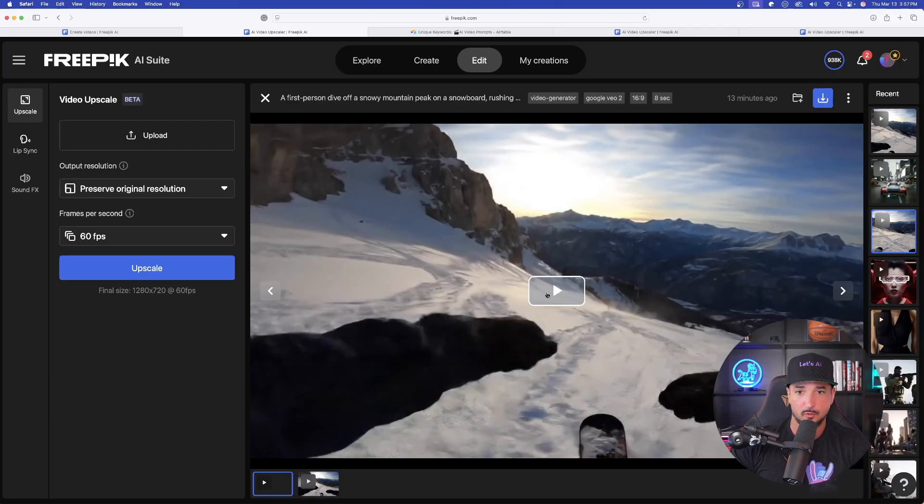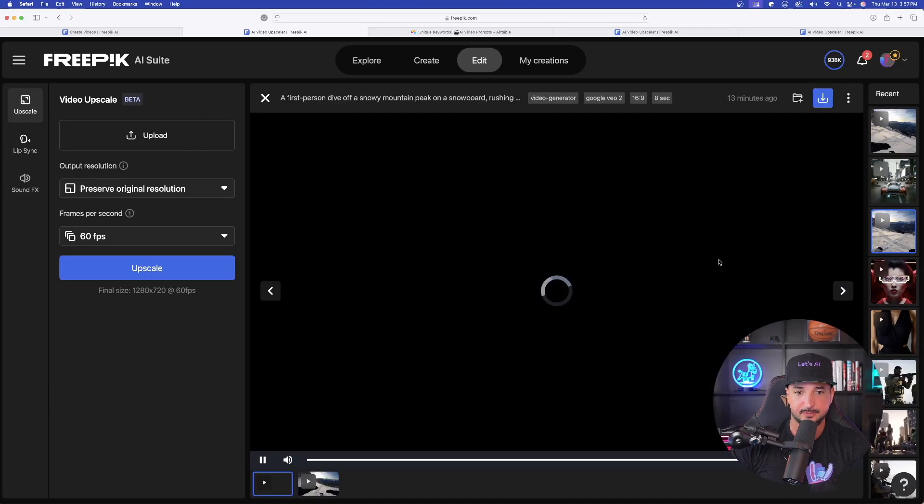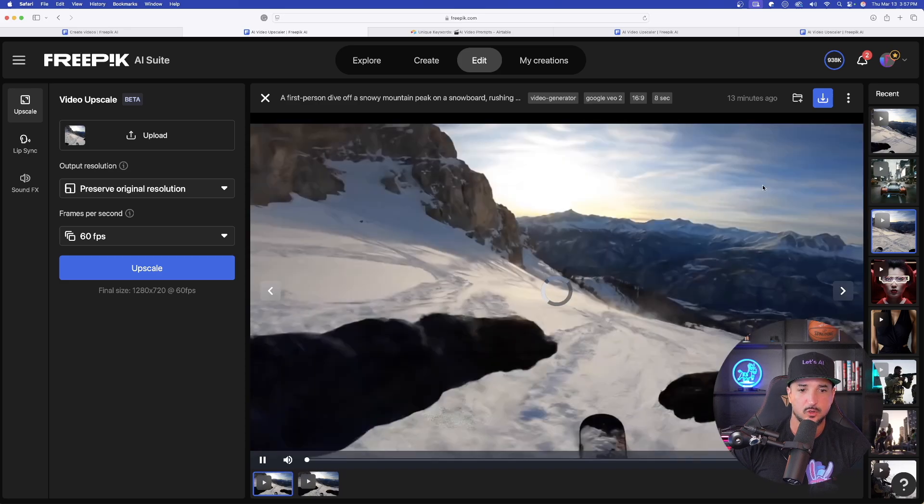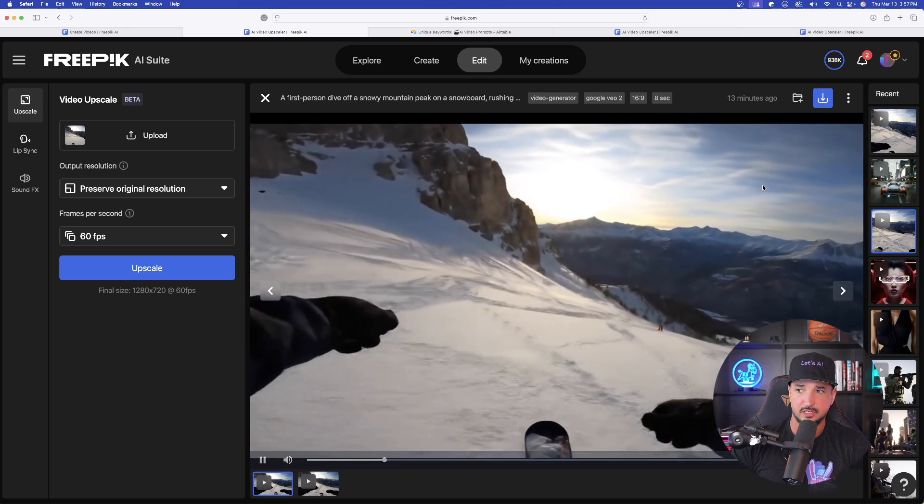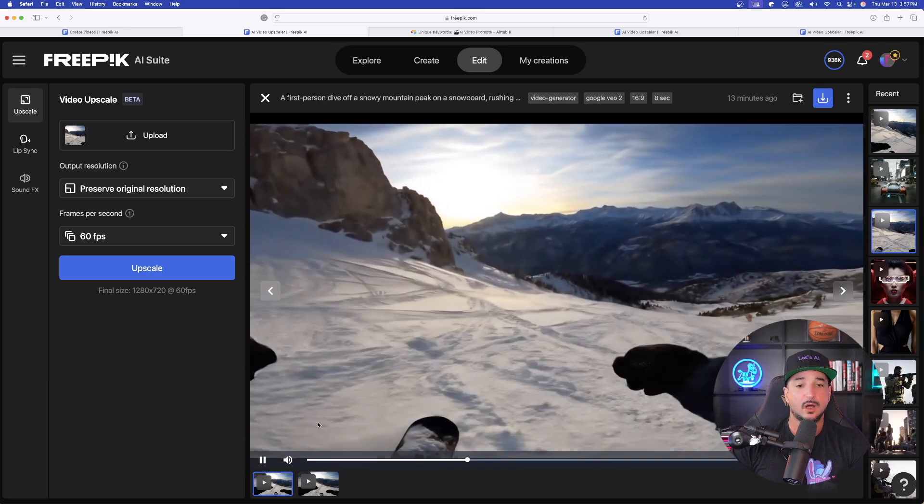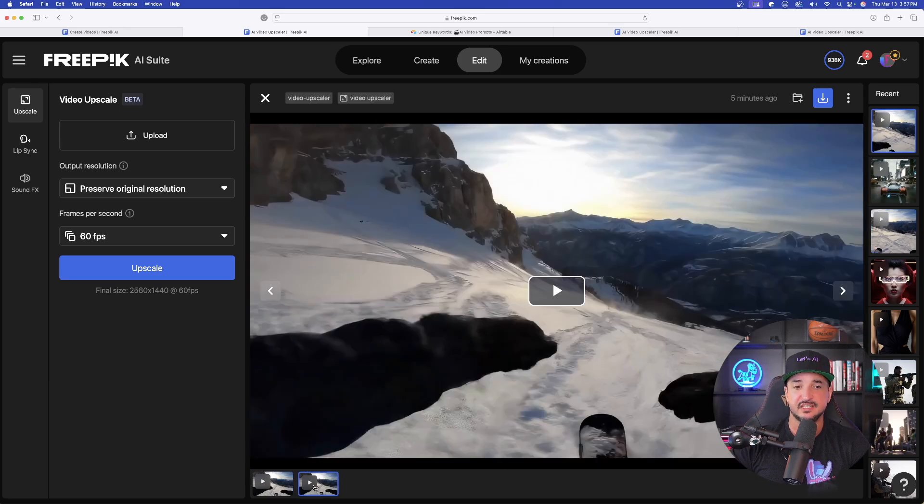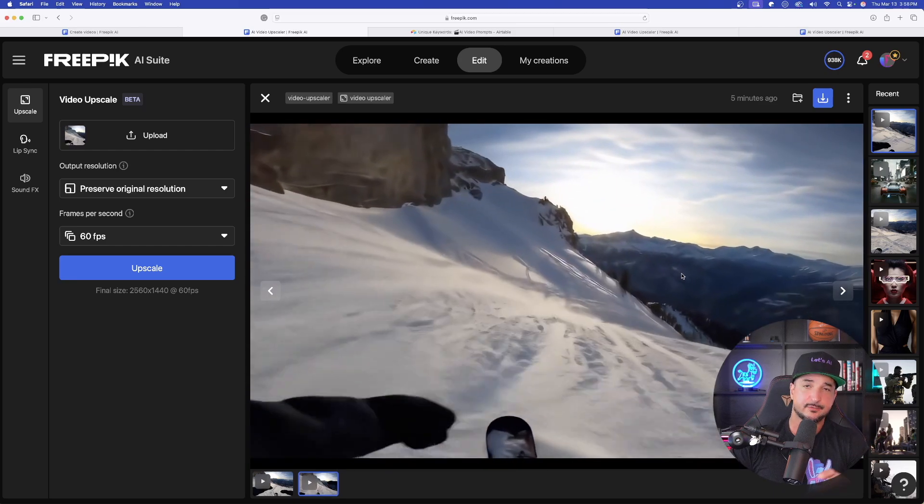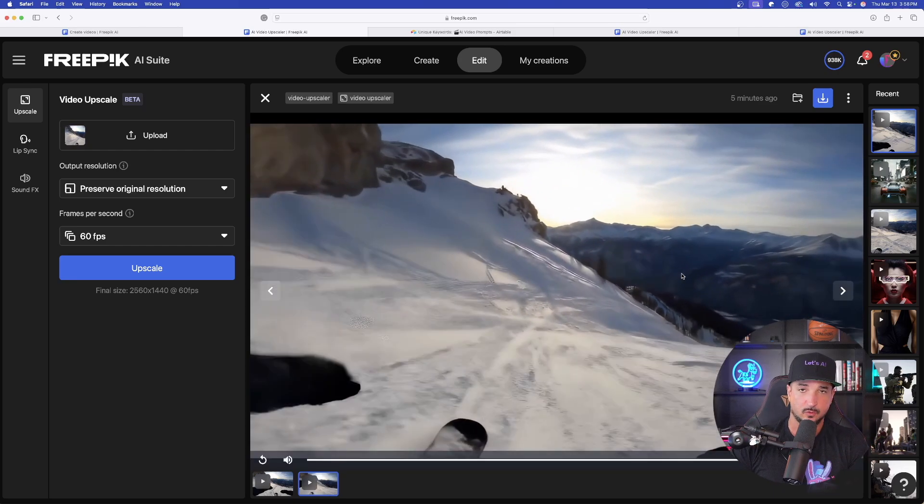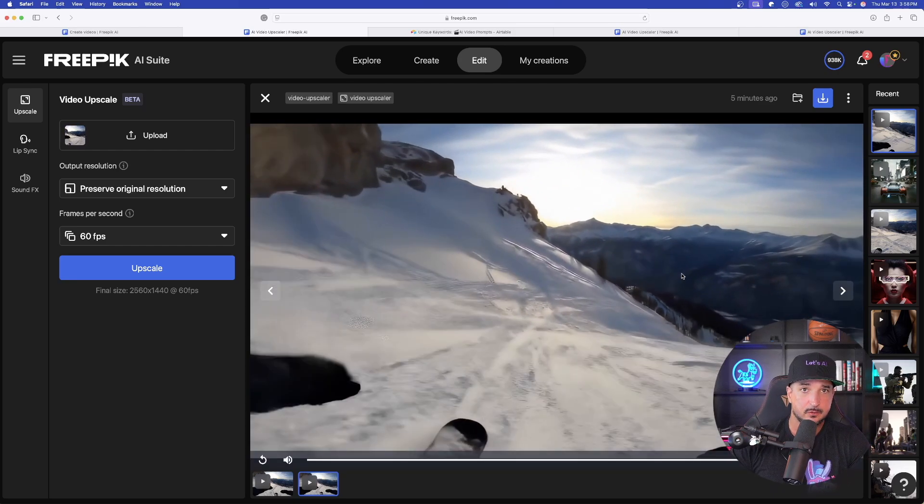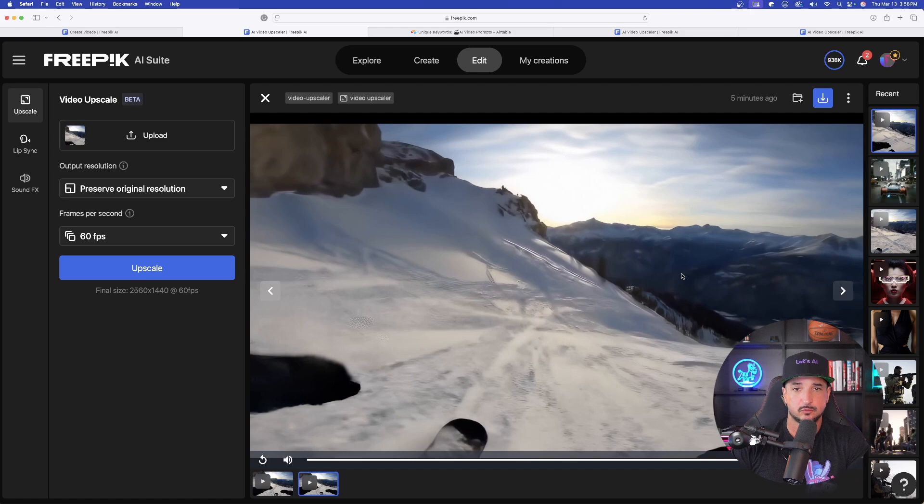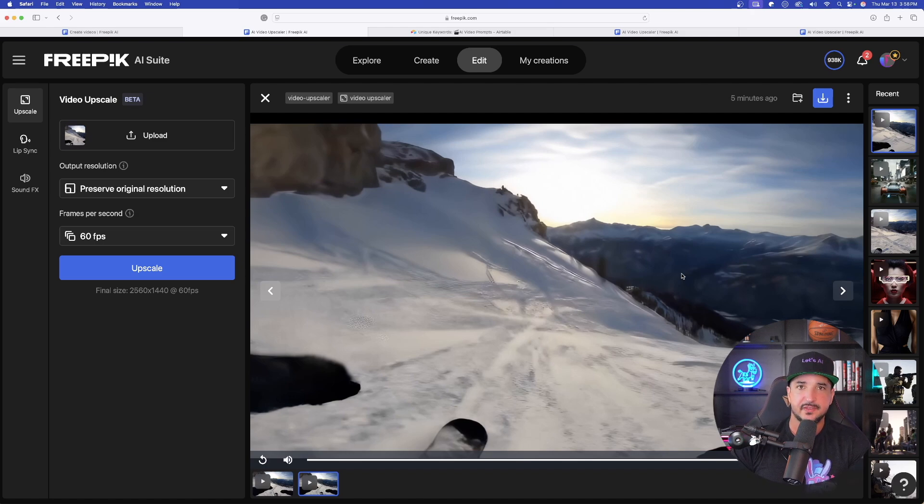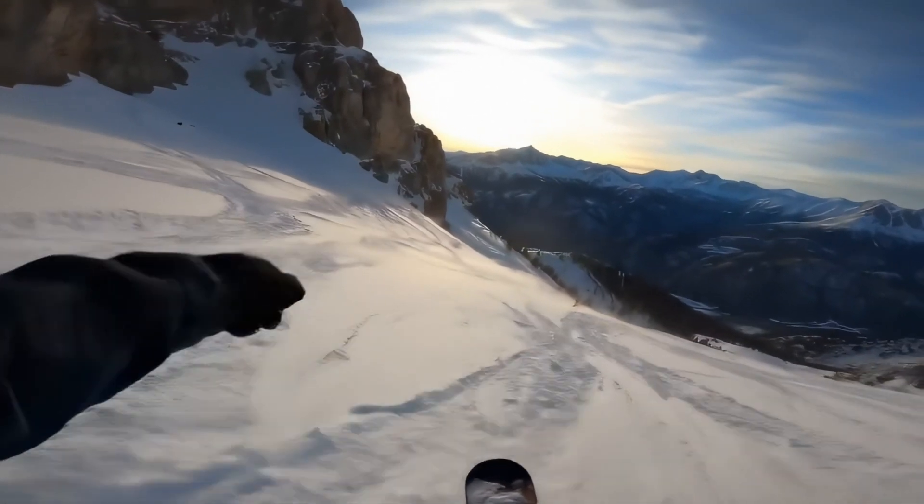Now, here is the first snowboard one. I'll press play and you can quickly see, pretty good. But now when you upscale it, it's going to take things to a whole new level. Here is the first one, the original one. Again, pretty good. Great for AI video, especially because Google Veo does a very good job.